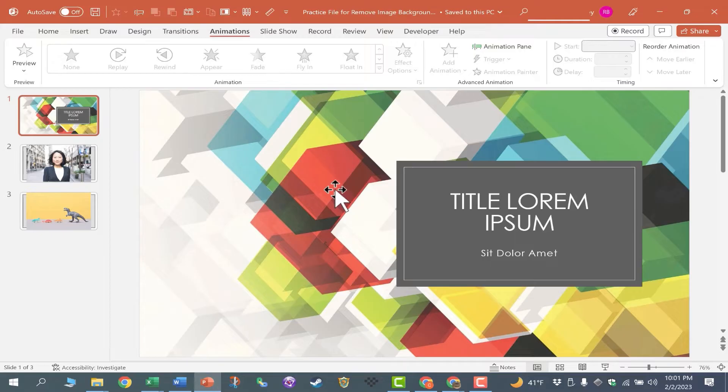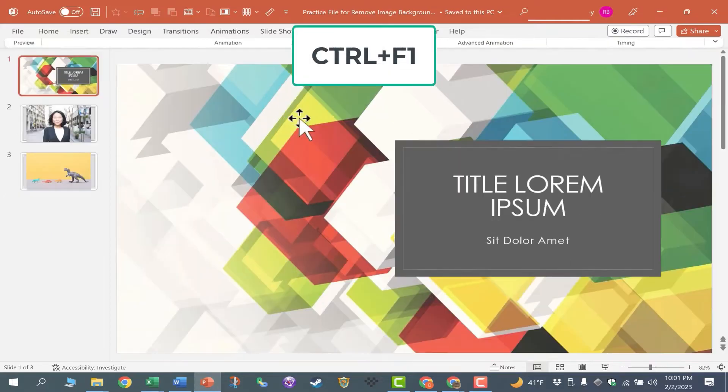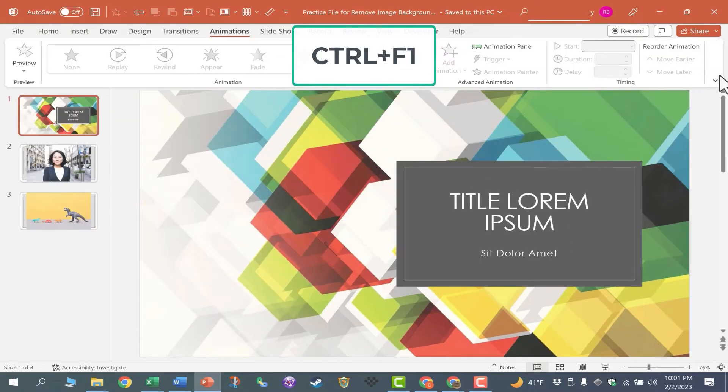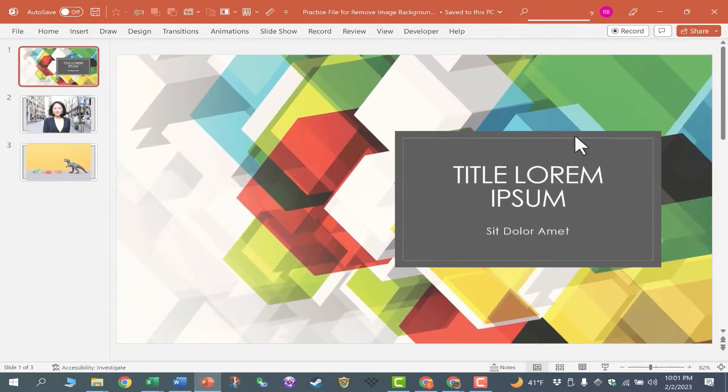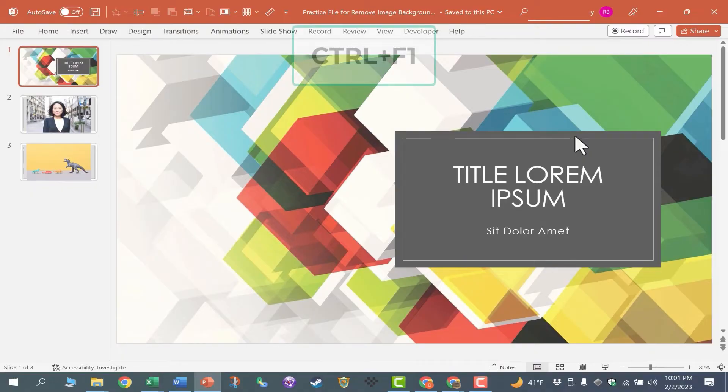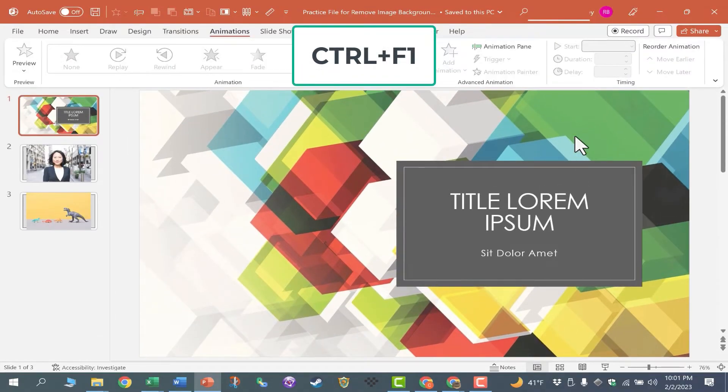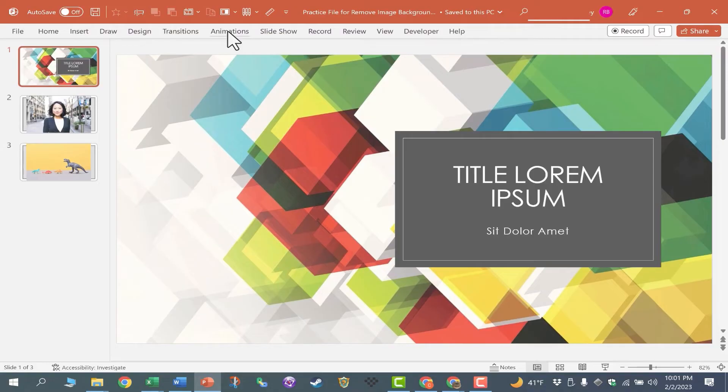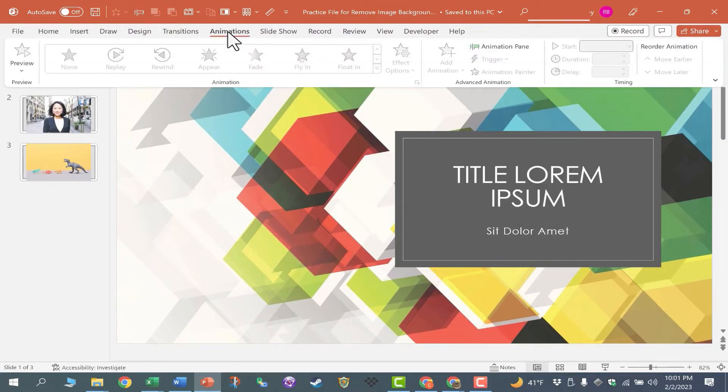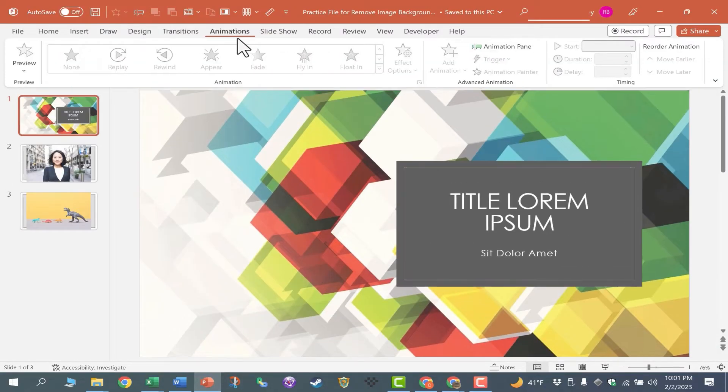And PowerPoint works the same way as well. Ctrl F1, I do have that arrow to show only tabs, and then I can bring it back with Ctrl F1, and then I can also double click on the tab to collapse the ribbon, double click again to expand the ribbon.